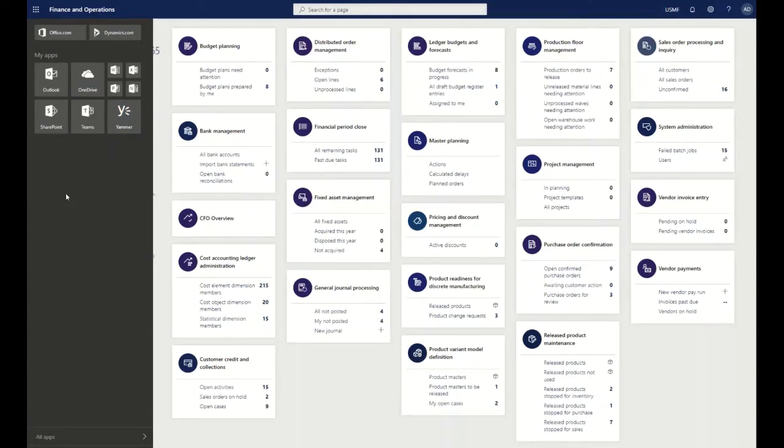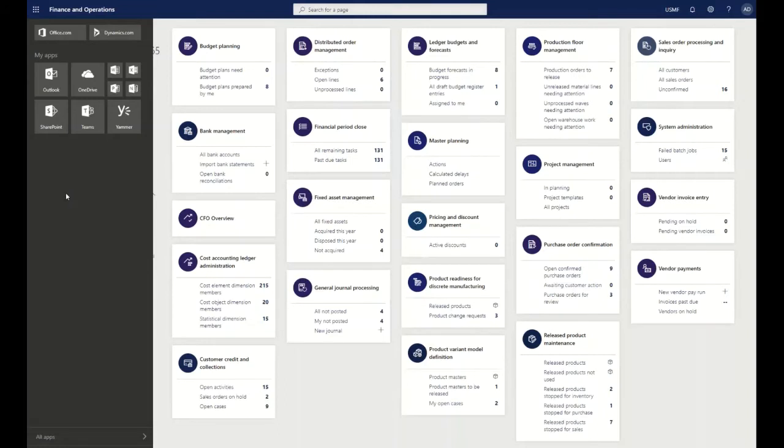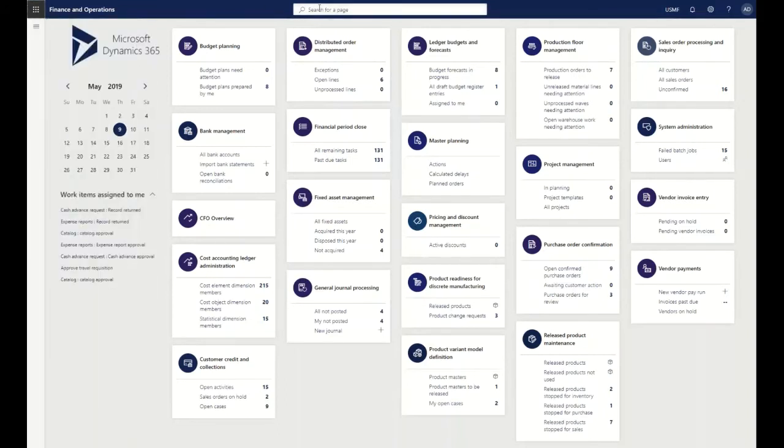You're looking at things such as Power Apps that you can create - these no-code or low-code applications that you can then expose for your end users that even connect into Dynamics 365 for that data. Across the top here as we go over, we have our search.